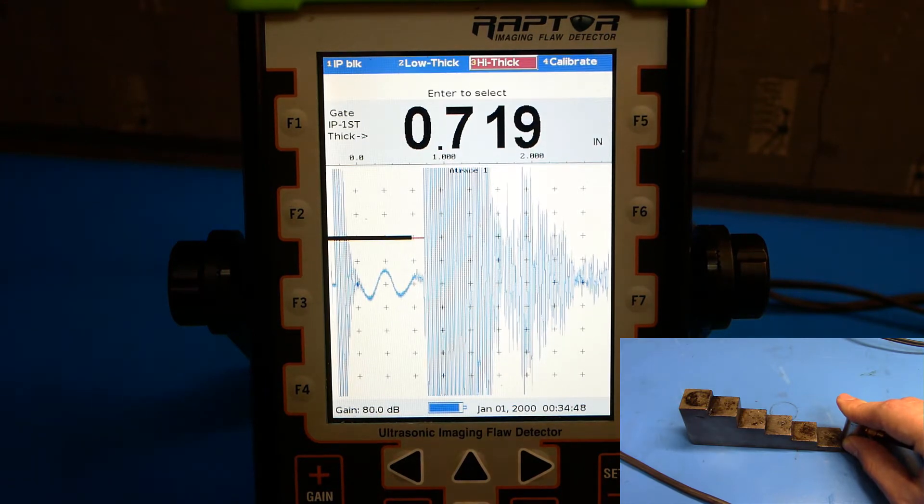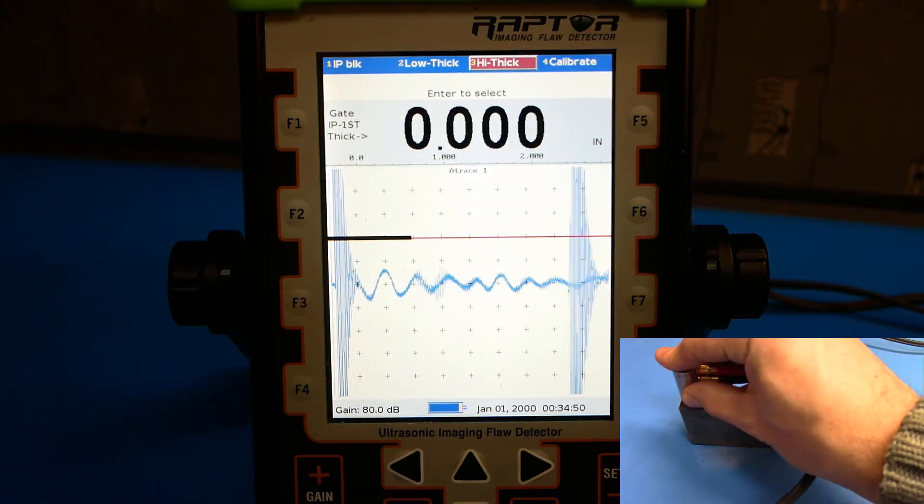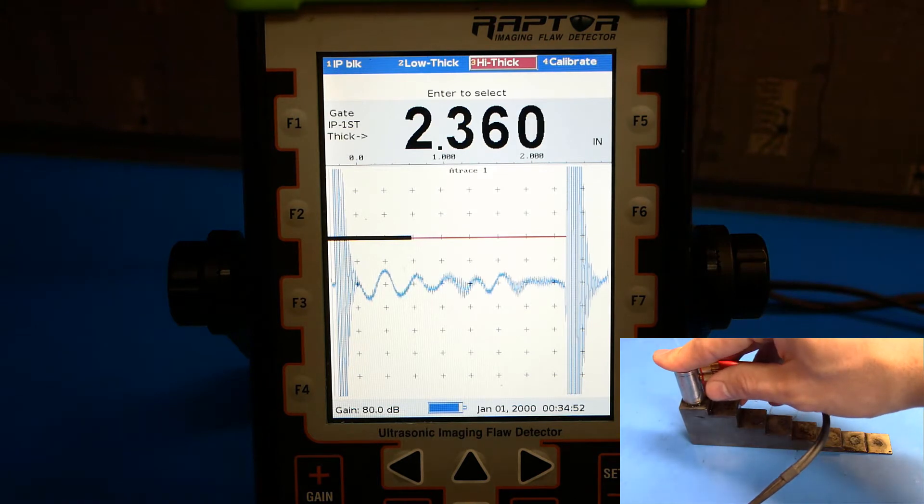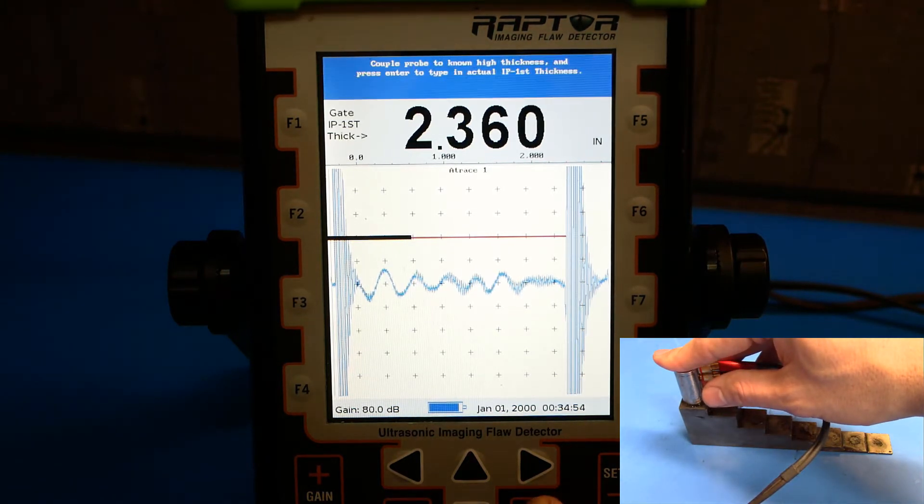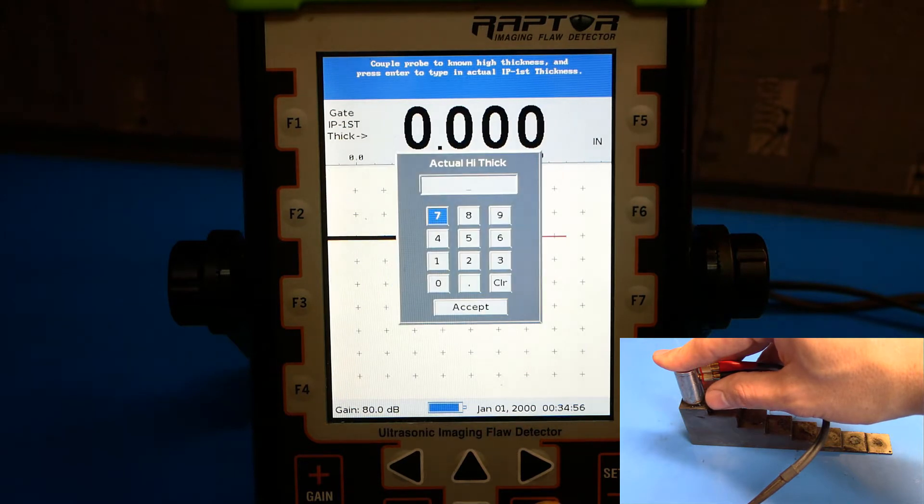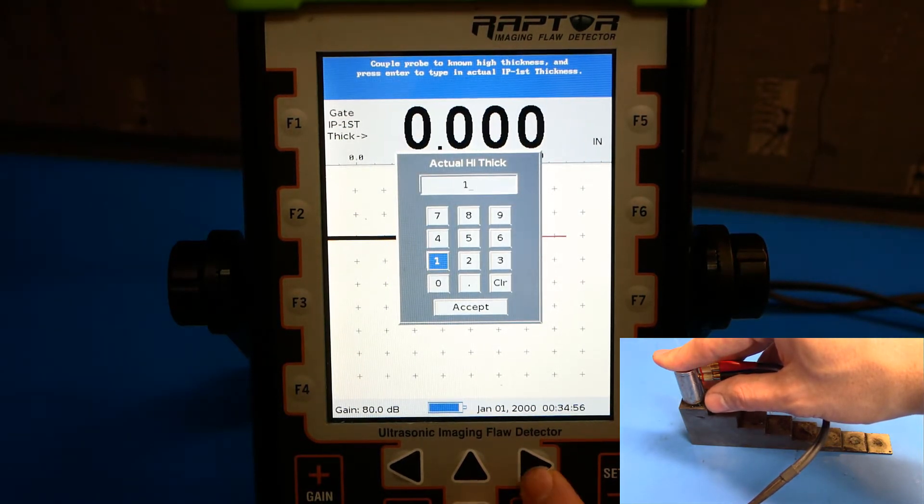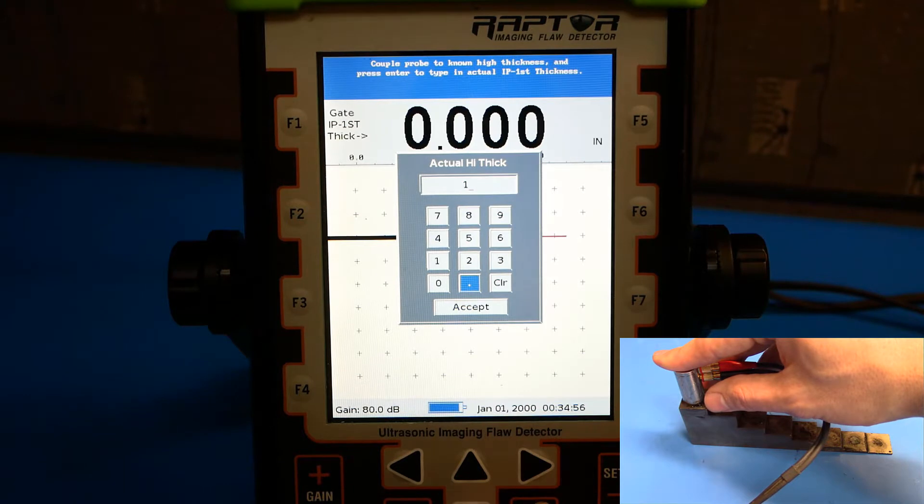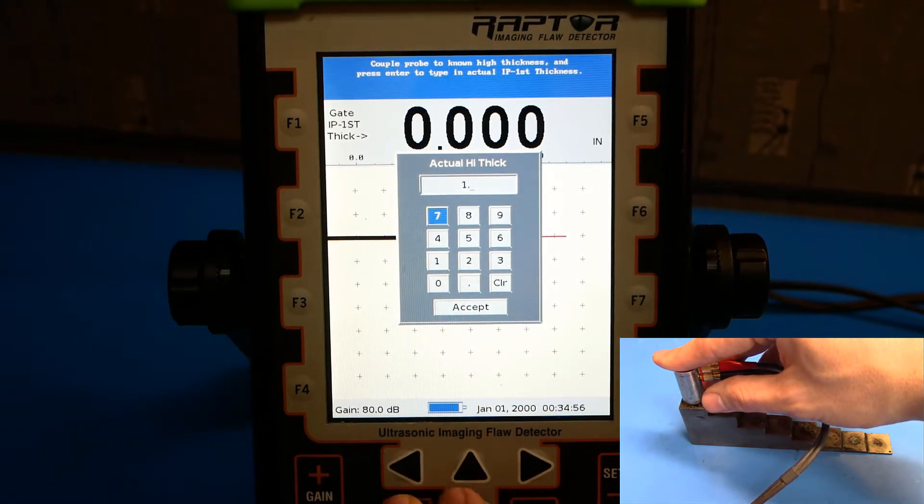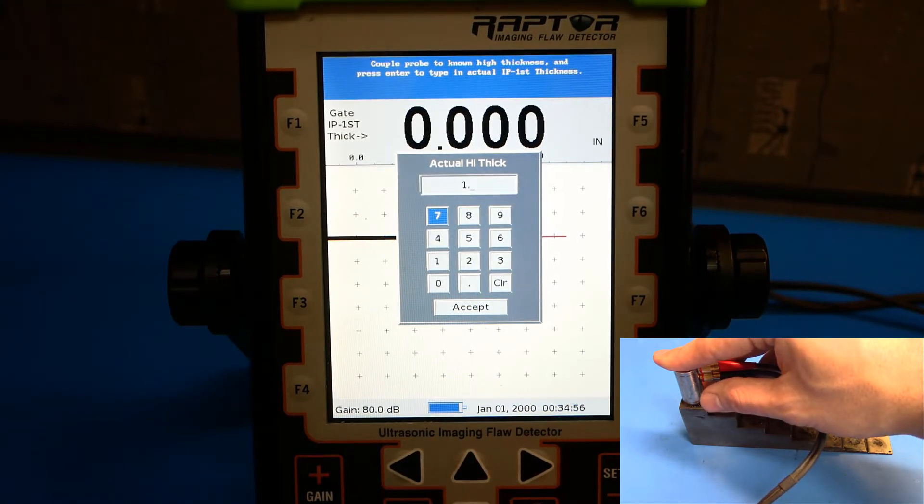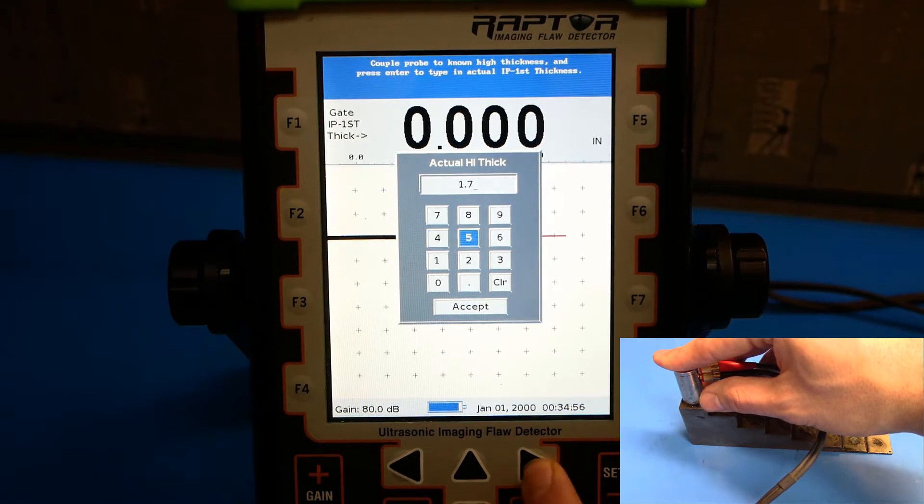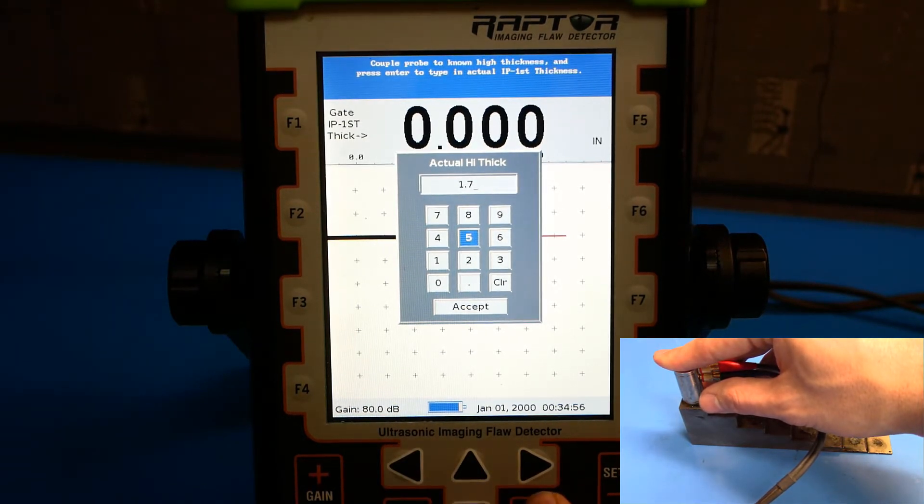Next, navigate to high thickness and couple to the high thickness on your step block. Push enter. Enter again. And enter 1.75 inches. Again, these are the values for my step block. If your step block has different values, use those values.